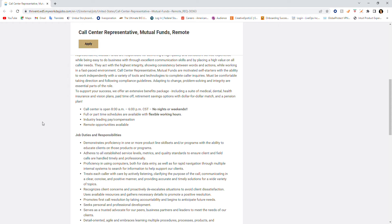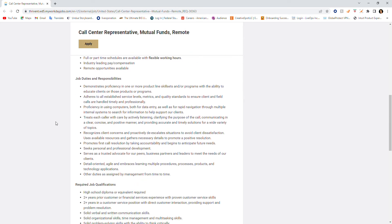The call center is open between 8 a.m. to 6 p.m. central standard time. No nights or weekends. Full or part-time schedules are available with flexible working hours. So if you're looking for a flexible work hour and shift, Thrivance will be the place you'll want to work. Industry leading paid compensation, remote opportunities available as well.